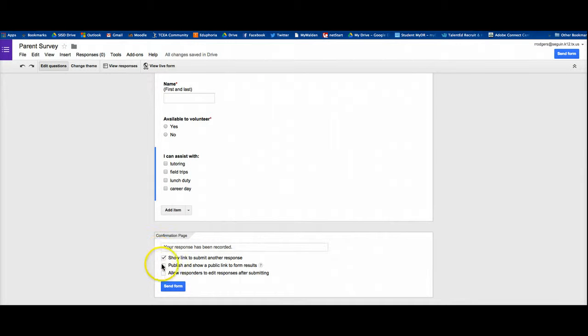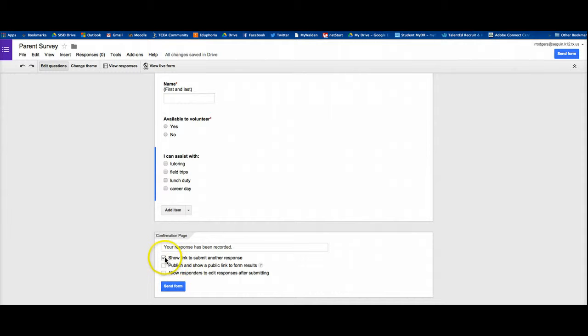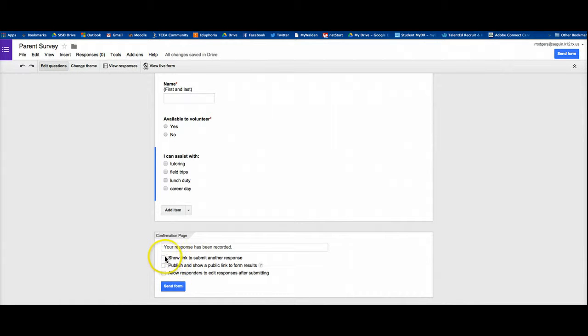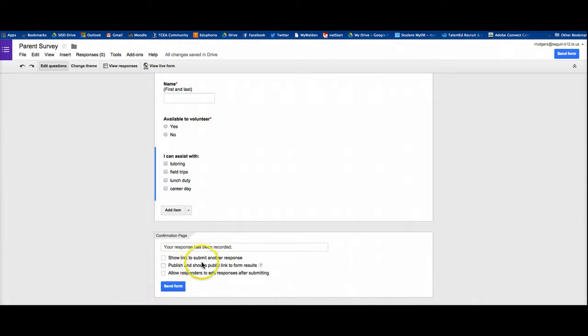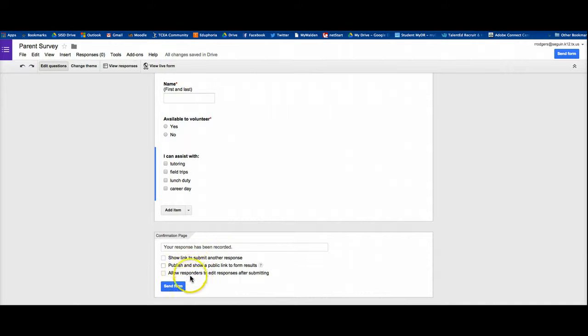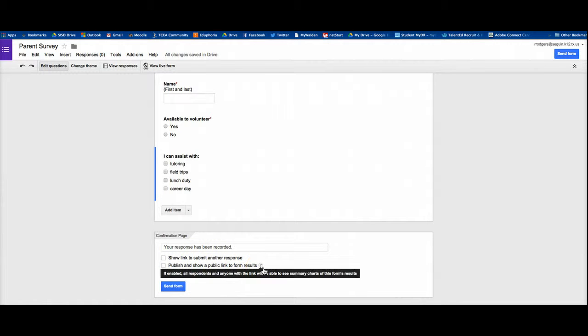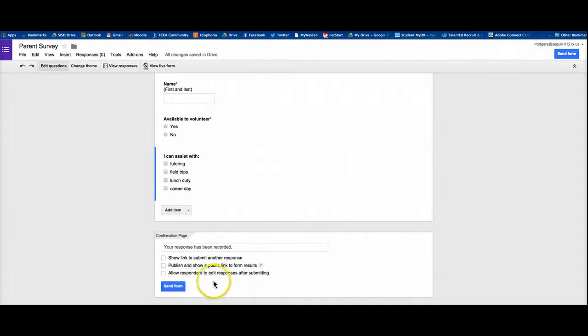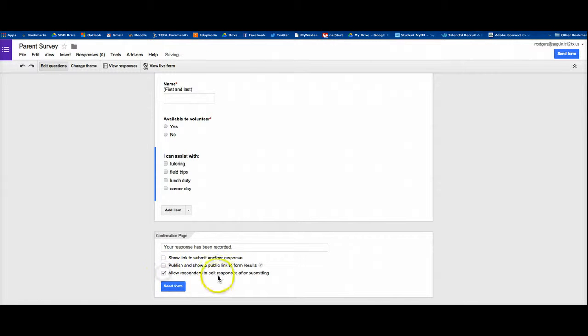And down here at the bottom, you have your last options to complete your survey. I'm going to uncheck this because I only want them to submit one response. And actually, if it's a parent survey, I might want to have two so that mom and dad or whomever can actually submit them both. Publish and show a public link in the form results. That's if you want everyone to be able to see the results, which obviously in this case, I don't. And then allow responders to edit responses after submitting. I might want to check that.